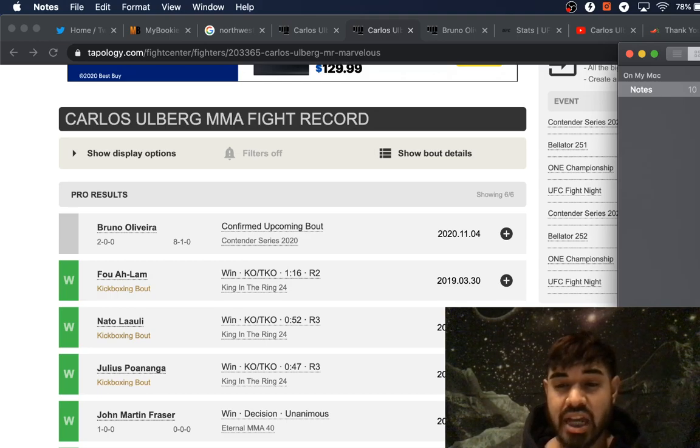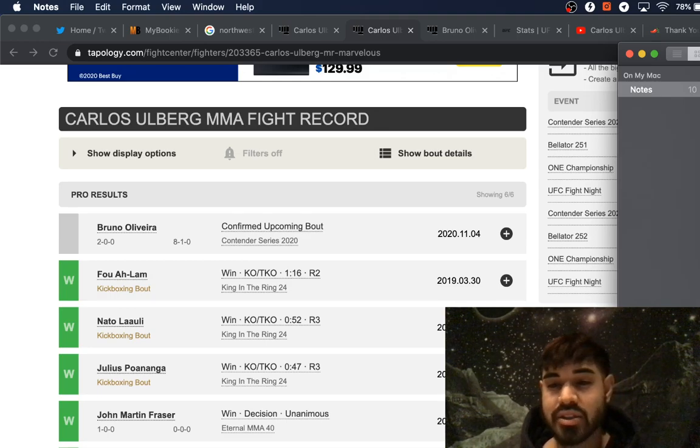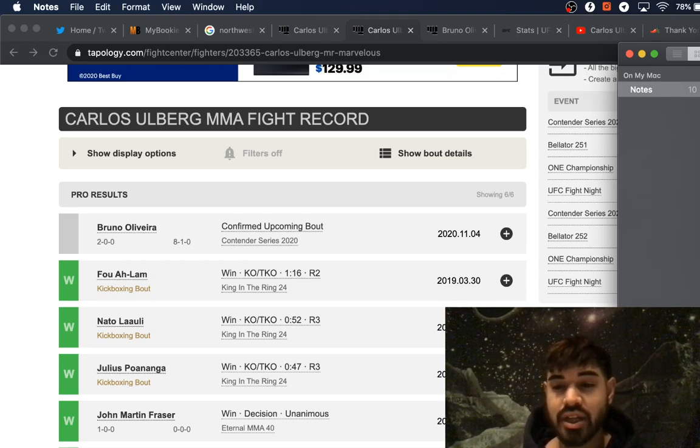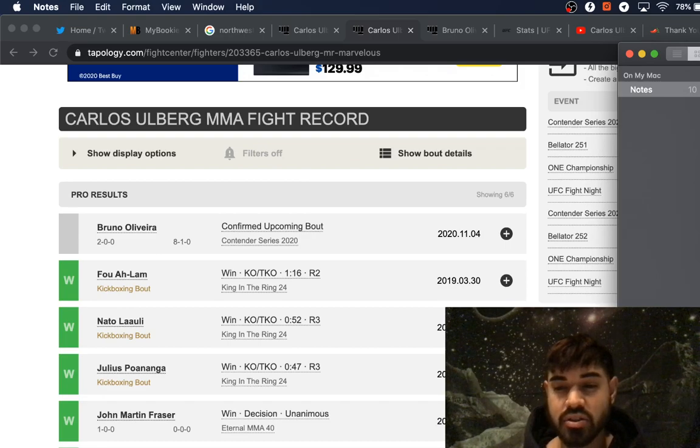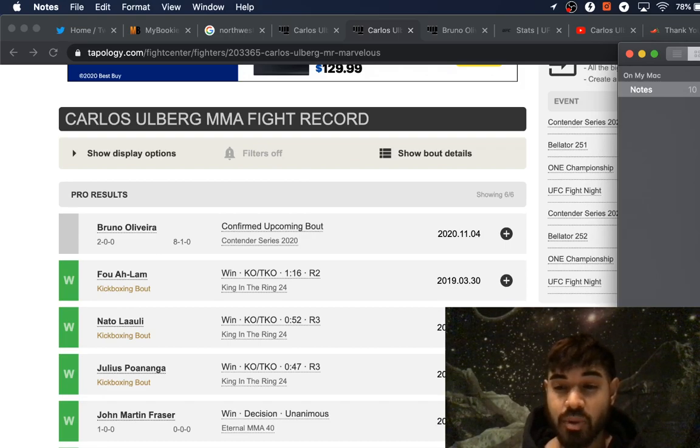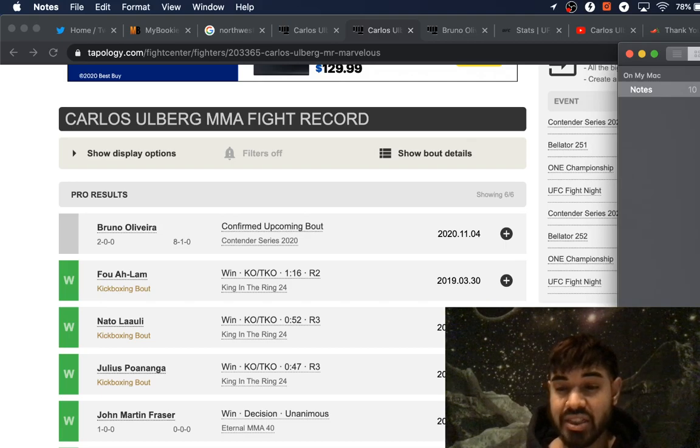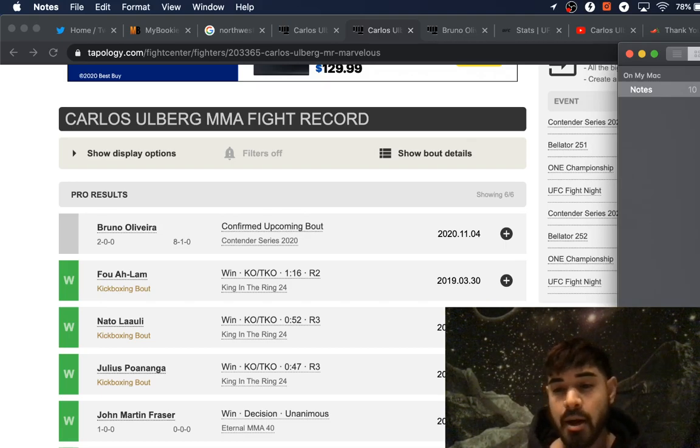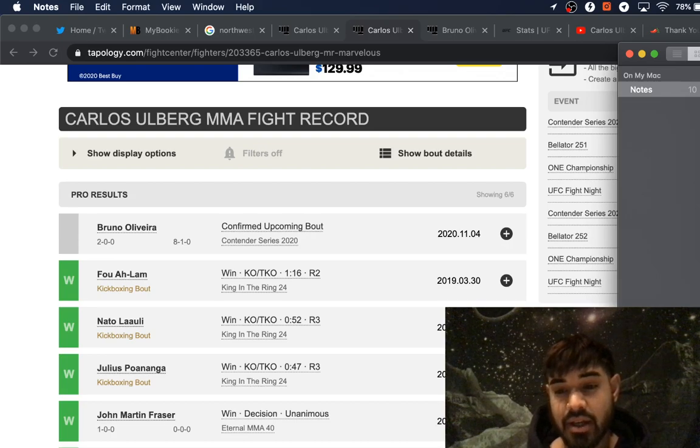He'll pump out the jab from the orthodox stance, he's got good left hooks, good counter hooks, nice timing on him as well. He has a nice straight right, seems to have decent takedown defense with strong hips and good balance, against non-wrestlers at least.